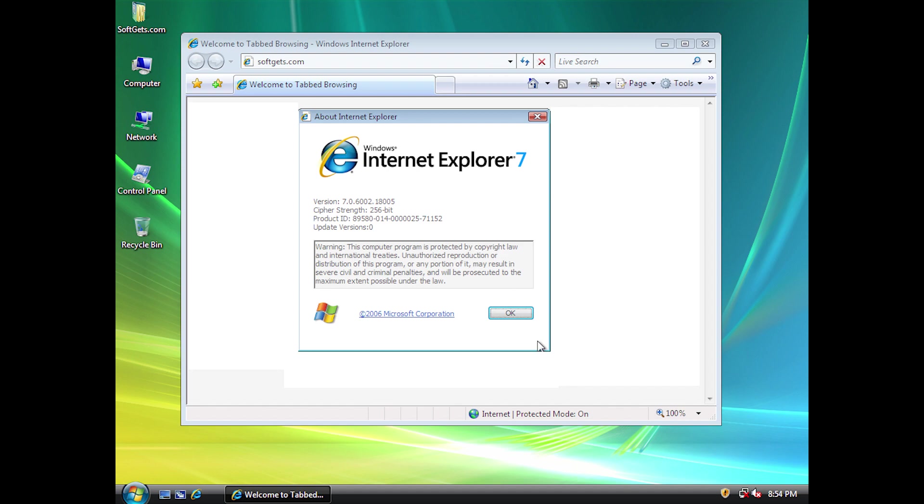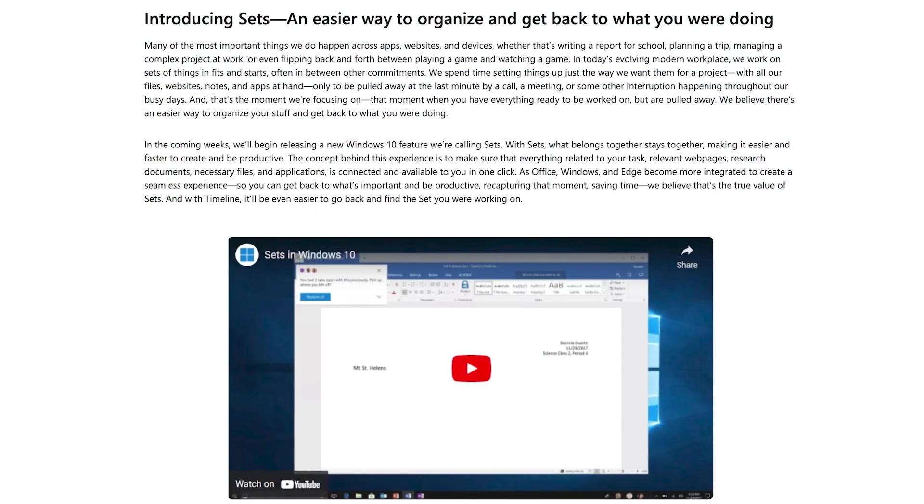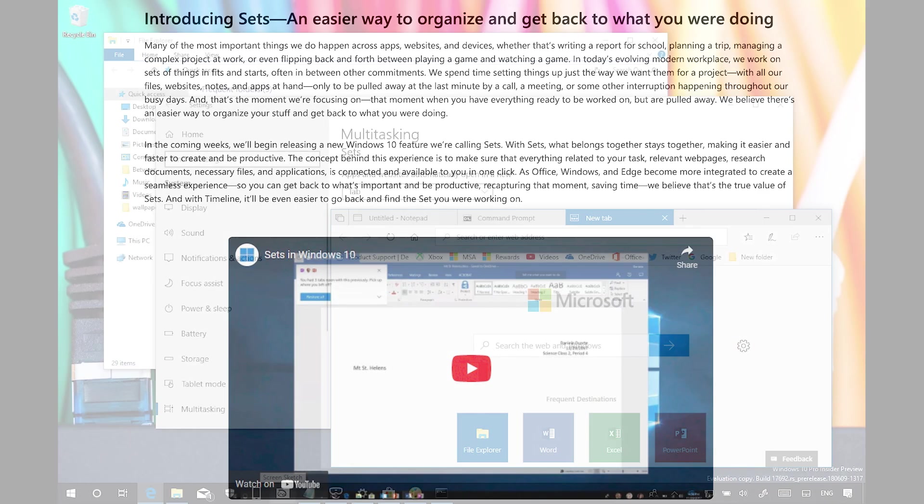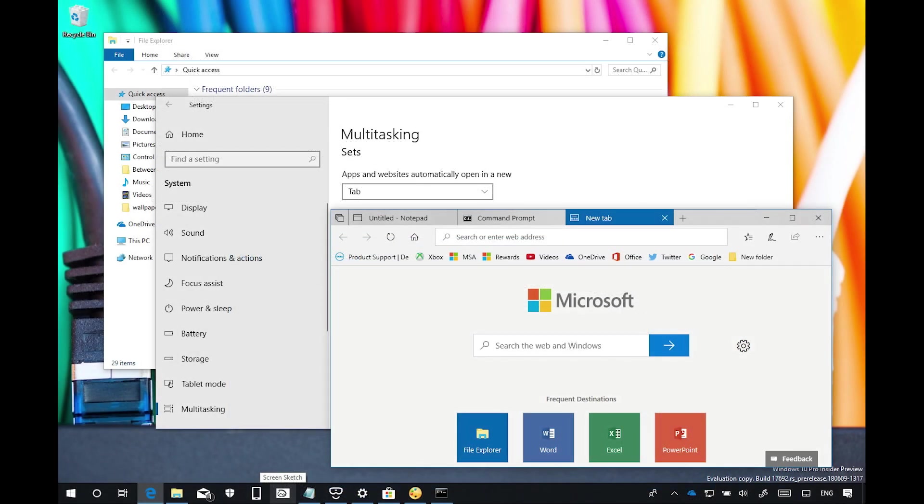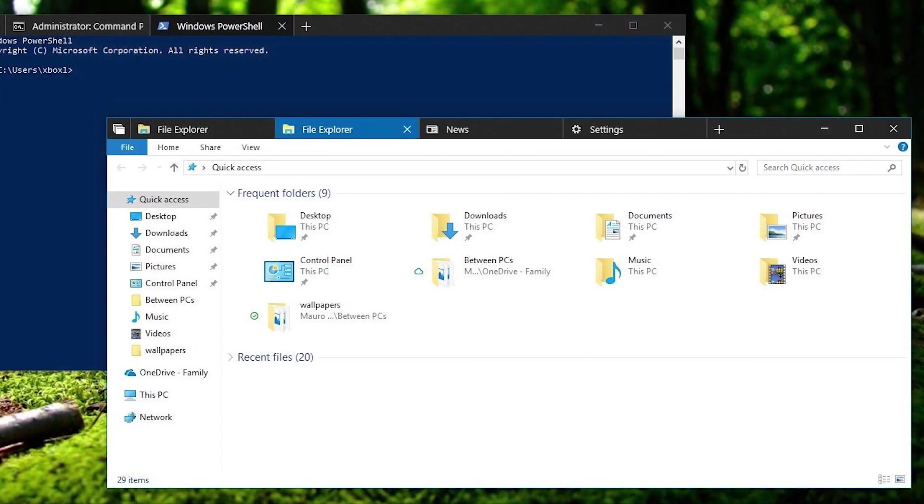Over a decade later, in 2017, Microsoft previewed a Windows 10 feature in development known as Sets. Sets was a window management feature that allowed users to group any combination of app windows together as one tabbed window known as a Set.